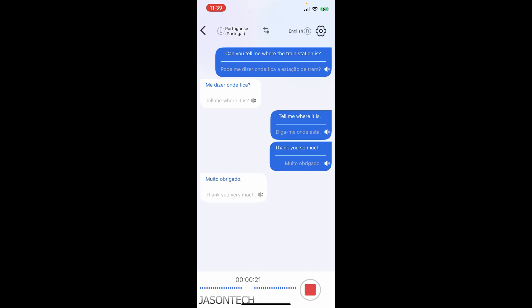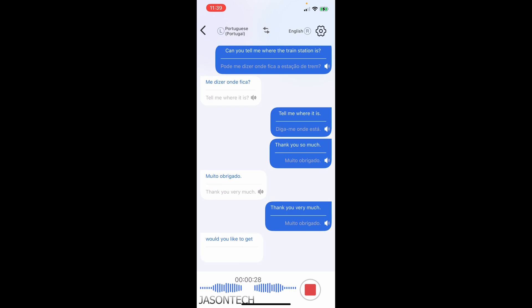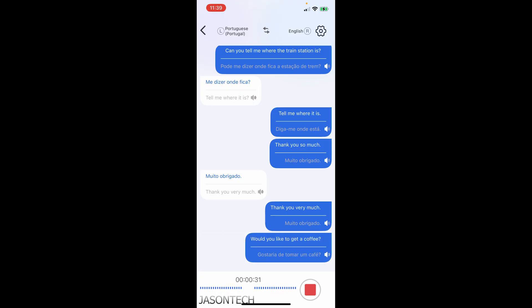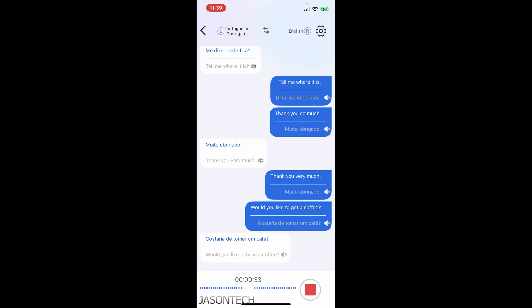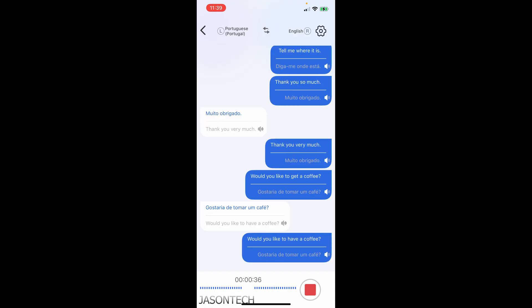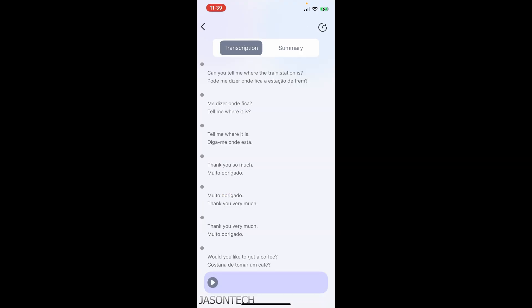Thank you very much. Would you like to get a coffee? Once again it keeps track of it and you have the recording here at the bottom. That's amazing.